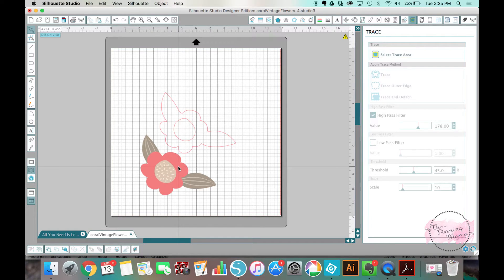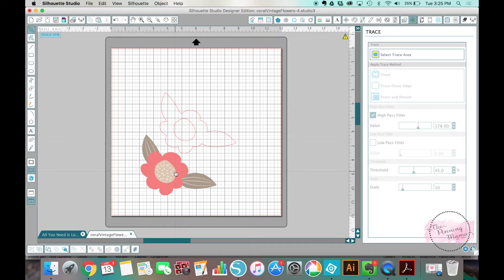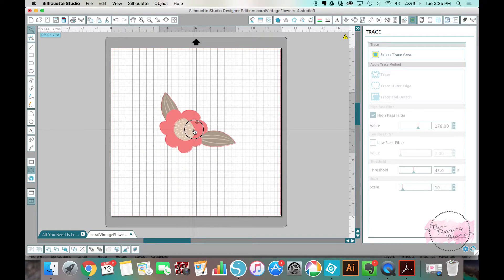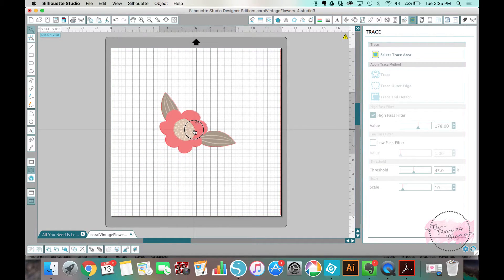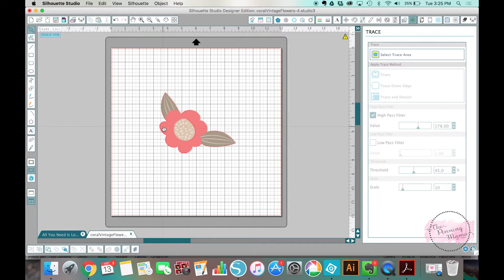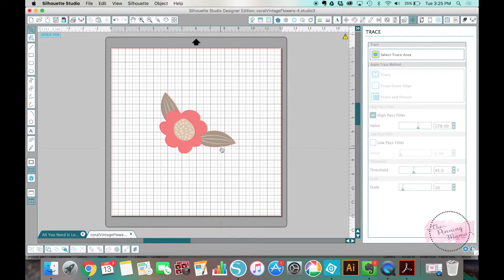They're not nearly as detailed or as intricate as what you might get in an SVG or a DXF file that you purchase, but they're there. You can use this for print and cut where you printed this design out in color on vinyl or on paper or on sticker paper, whatever you're using it for, and then perfectly cut the outline of it.